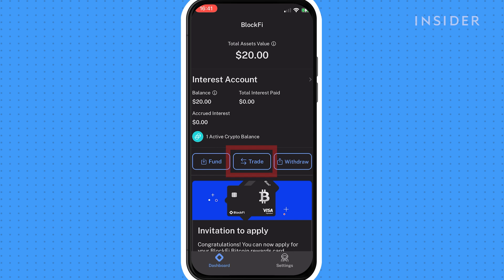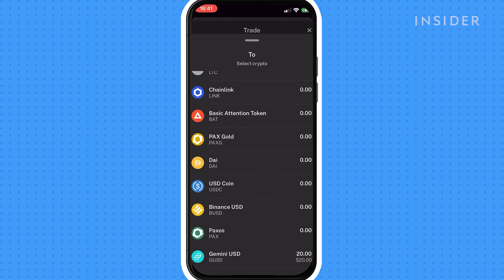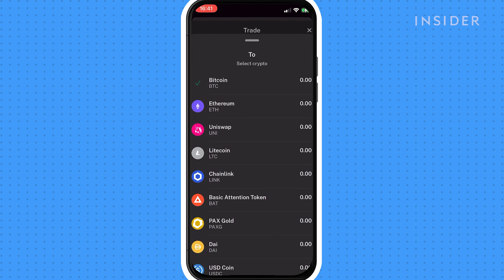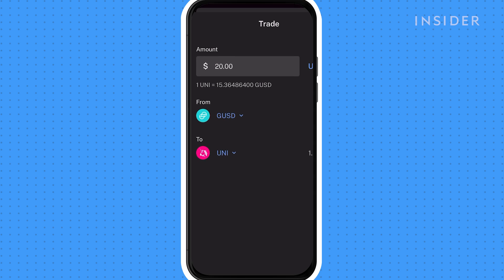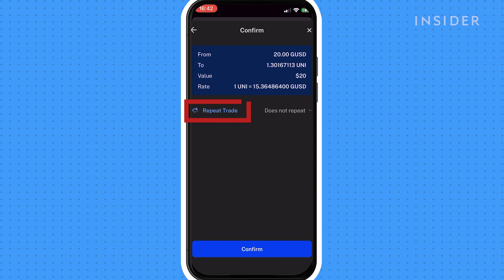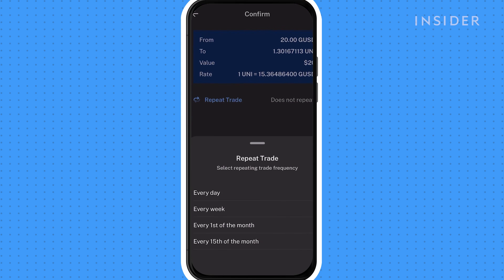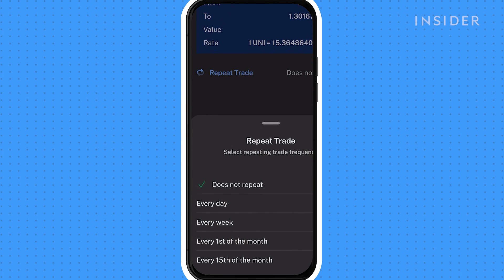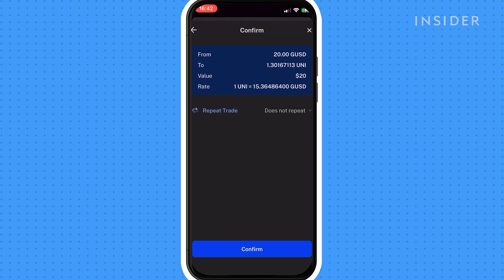Click on trade, make sure your bank account is connected, and then you can choose which cryptocurrency you want to purchase. Input the amount you want to purchase in US dollars and press buy. You can then click repeat trade for a recurring buy option where you can purchase this amount every day, week, or month. We're going to choose one time only.